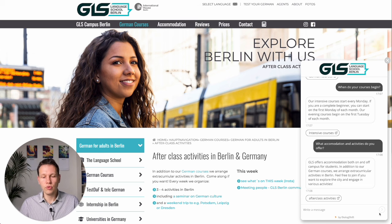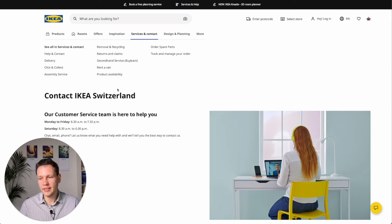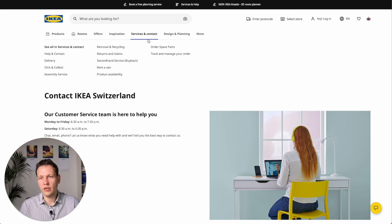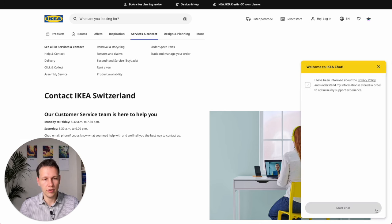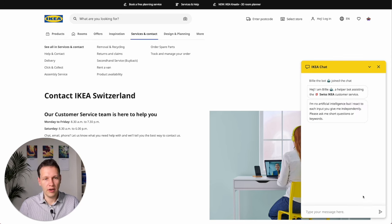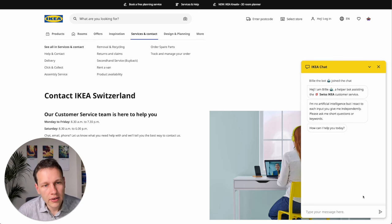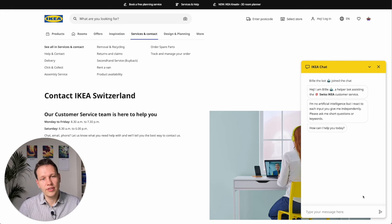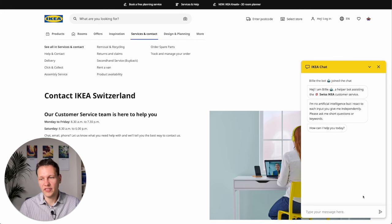Let's move on to the second example which is the IKEA bot. For IKEA this is not about customer acquisition but about service. If you go to their service site you also see this chat box. It's actually called Billy, like the famous bookshelf from IKEA, and it even recognizes that I'm in Switzerland. It doesn't actually use AI yet — IKEA started using these chatbots several years ago before AI was where it is right now.